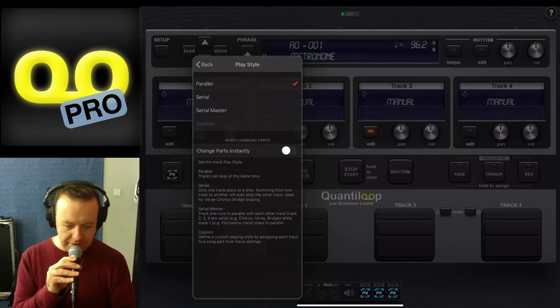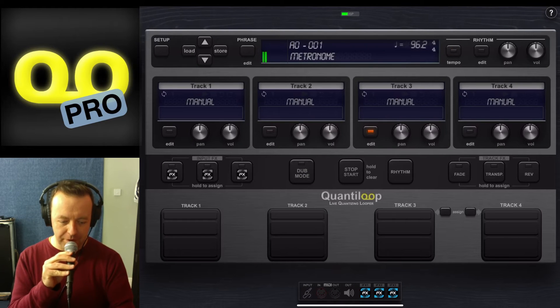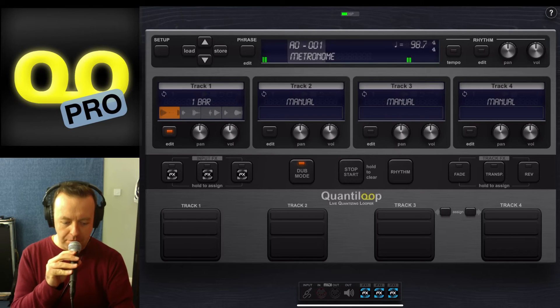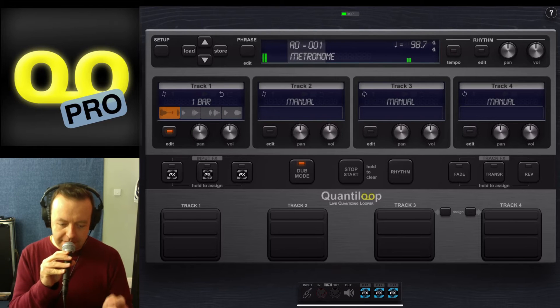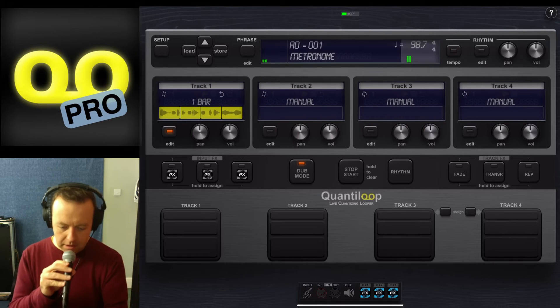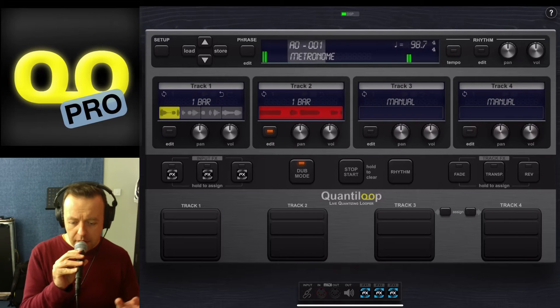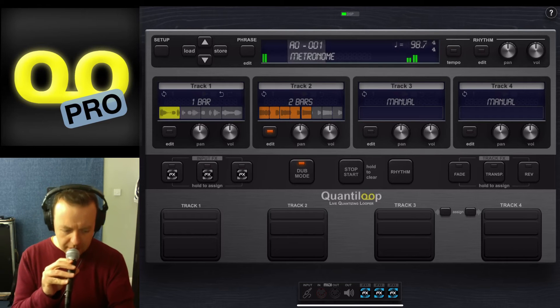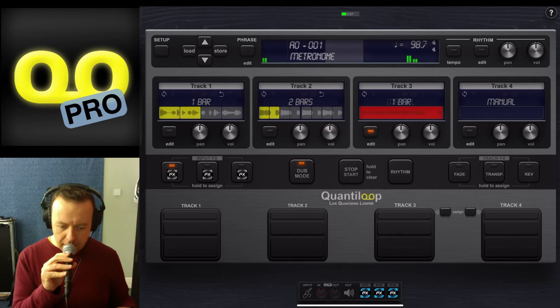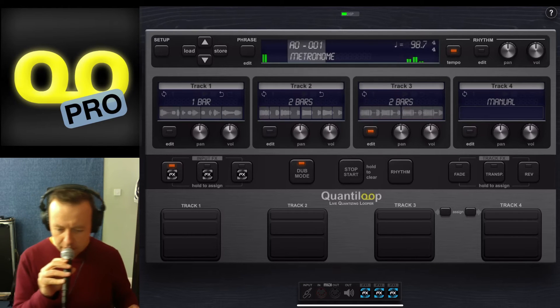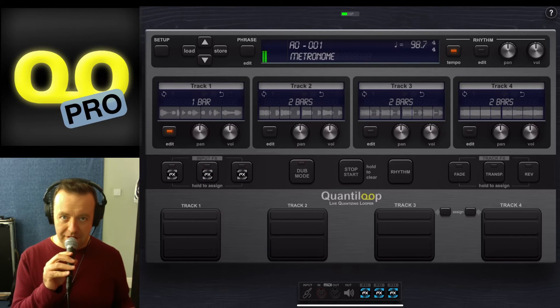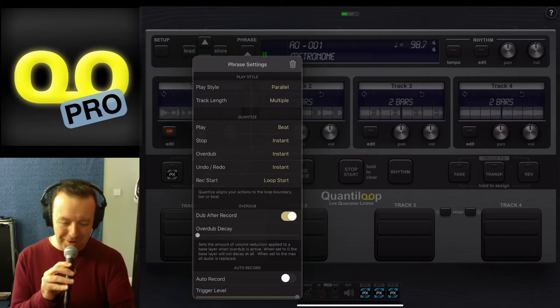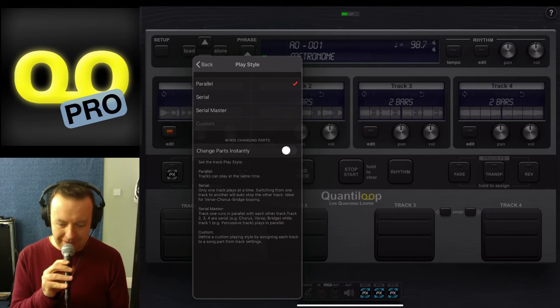So parallel—what it does is all the tracks can be played at the same time. [demonstration] So there we go, that is parallel mode. Parallel can be just selecting all the different tracks at the same time.